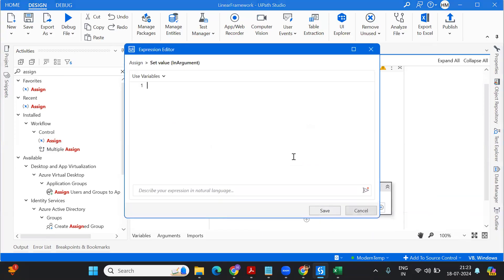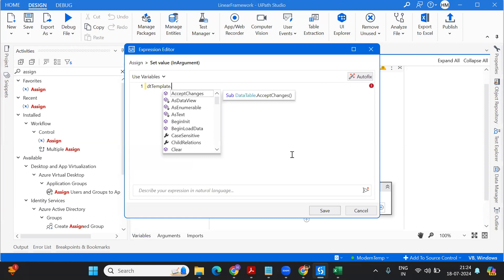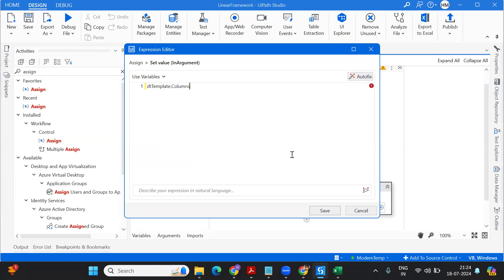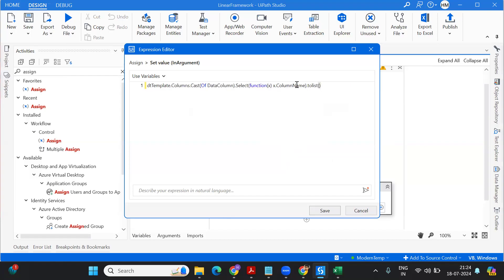Now I'll assign to list1. Here is the code: you have dt_template read into a data table, and you want to take only the columns of that particular template. So you extract the columns and cast them — type casting into the type DataColumn. From that you're selecting — this is basically a LINQ query with respect to column name — and converting the whole thing into a list.